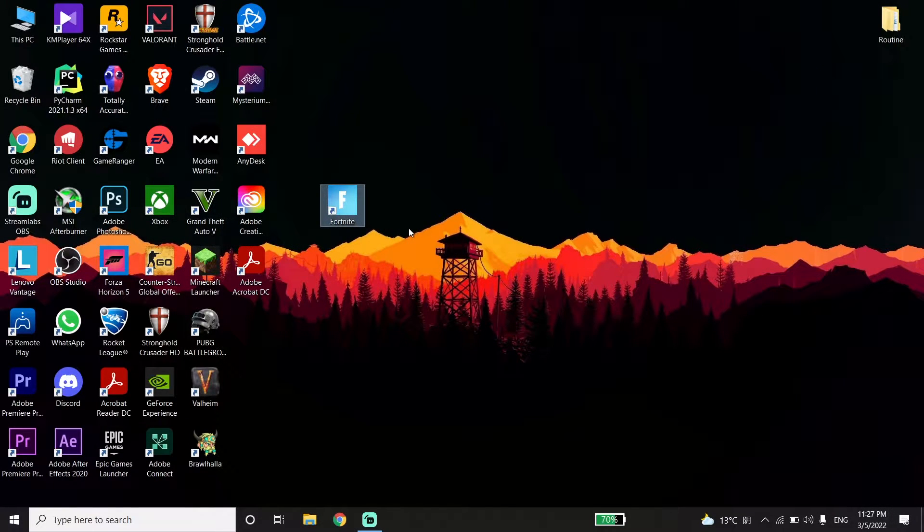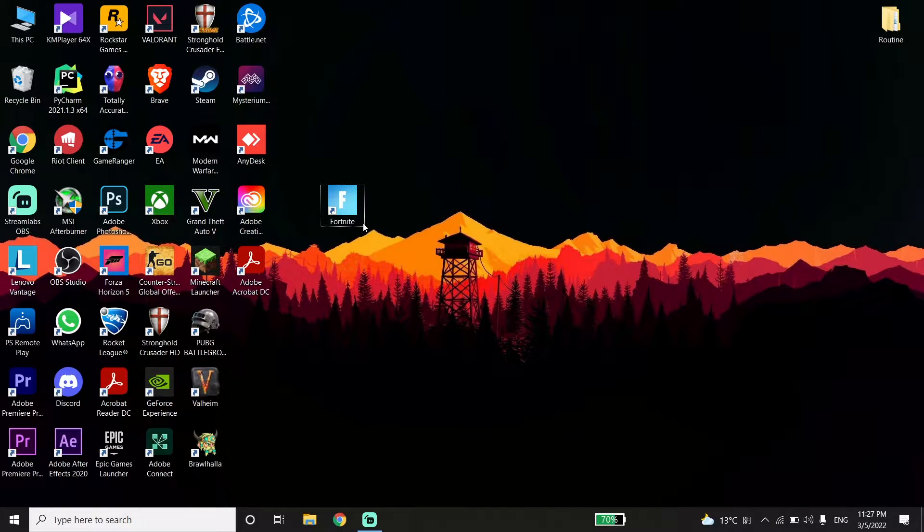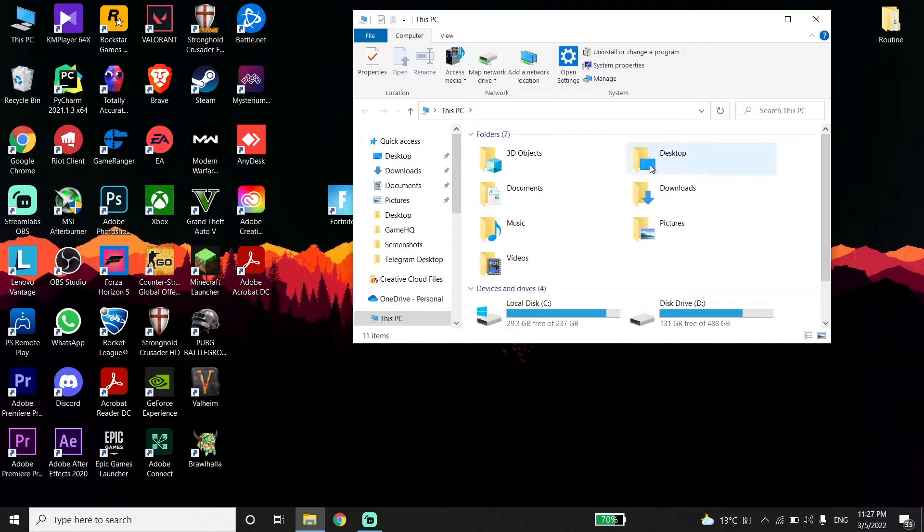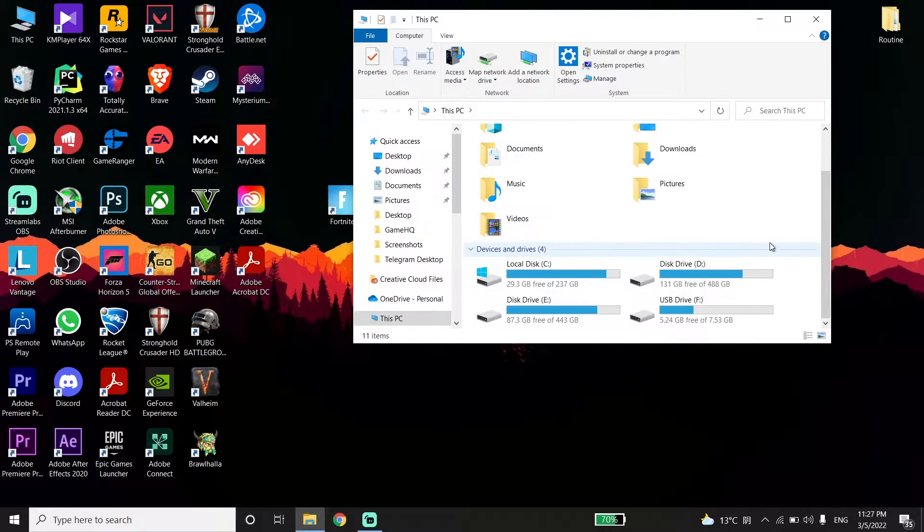Okay guys, to fix Easy Anti-Cheat error when you are playing Fortnite, all you have to do is locate your Fortnite install location. Go to the drive where you installed Fortnite. I installed my Fortnite to drive D.